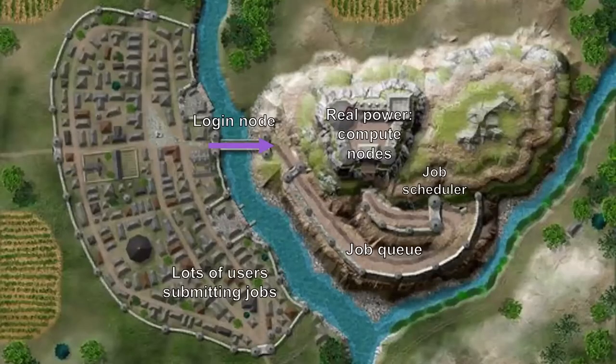Coming back to this image — this is all of us. That's the login node. And then there's something called the job queue and the job scheduler. So everybody is submitting jobs. Think about it that way.